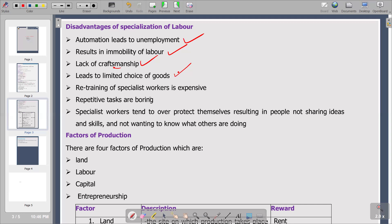Retraining of specialist workers is expensive. As you become an expert in a particular field, you need to be retrained from time to time so that you keep abreast with the current skills required. Products are modified from time to time — a product consumed in 1960 is not the same as one consumed in 1980 or today. The same product changes over time, so retraining of specialist workers is necessary and very expensive — making it a disadvantage.